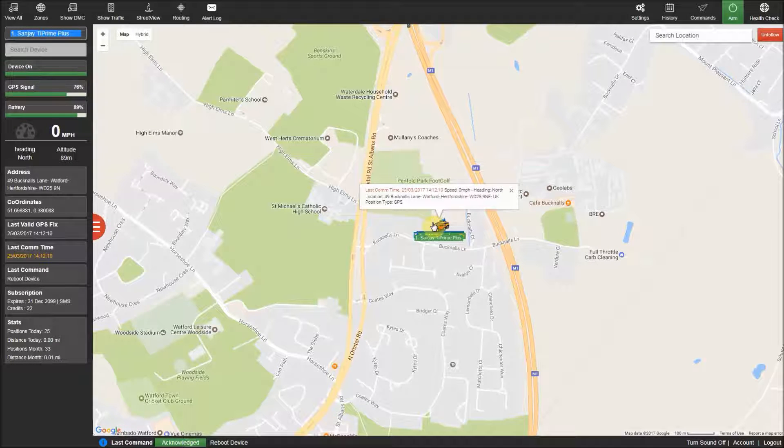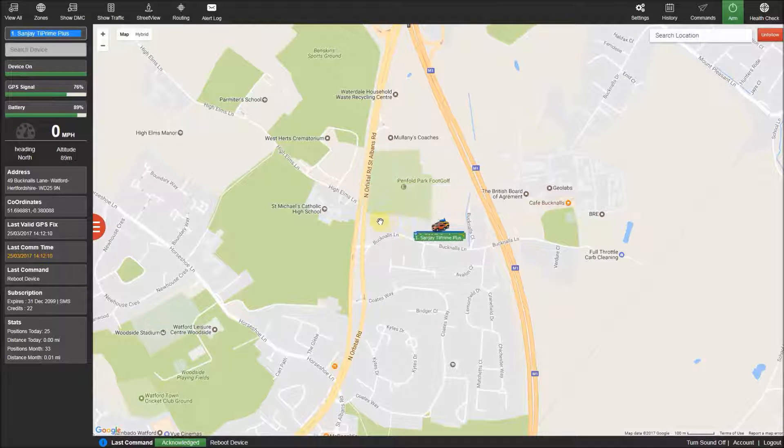This video will give you an overall look at our new control panel and what information is easily available to you.